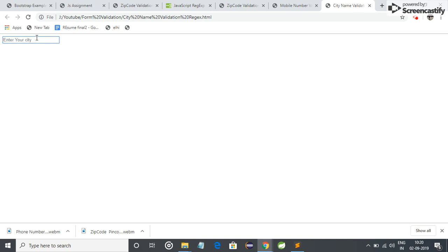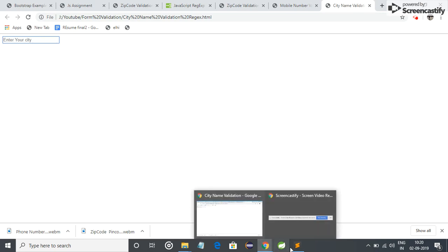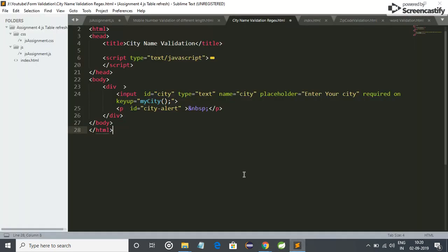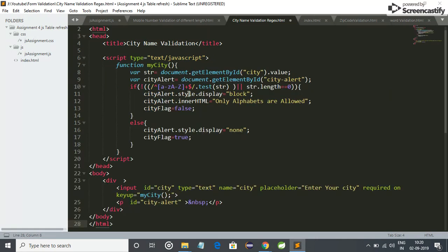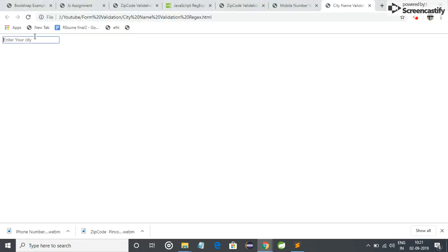Let me validate it by implementing the function mycity. I have already written this code, function mycity. I am just saving it and now I just refresh the browser.